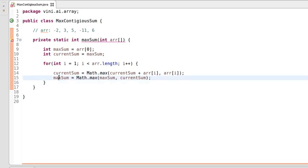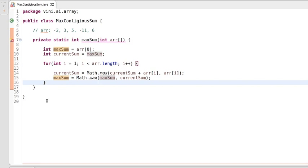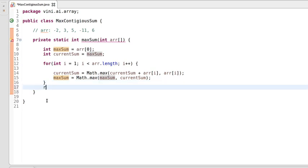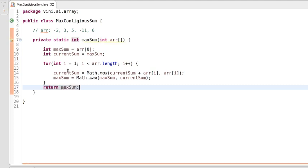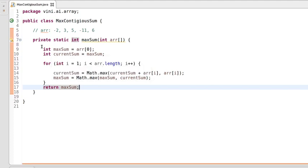We're done with finding the max value — this will be our logic. After the loop, we will return maxSum. That's the small logic of this program.